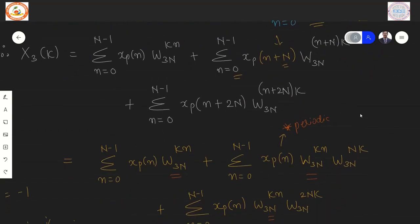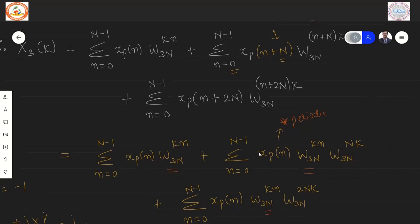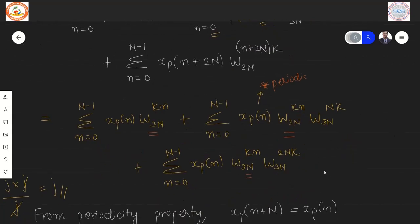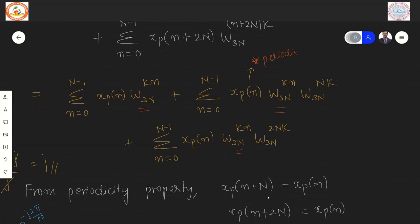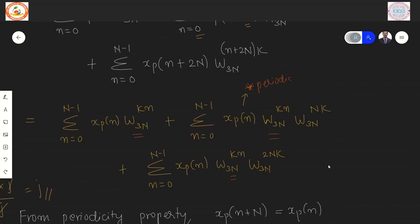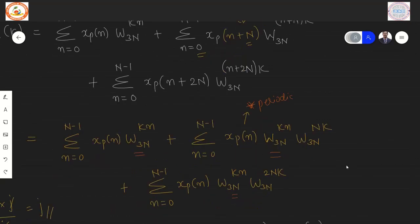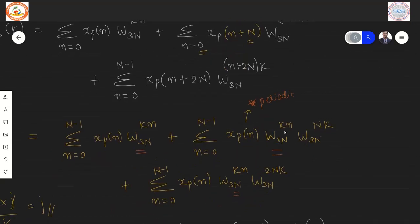Since XP(n) is periodic with period N, XP(n+N) = XP(n) and XP(n+2N) = XP(n). Applying this periodicity, the twiddle factors in the second and third summations split into W_{3N}^{Kn} times W_{3N}^{NK} and W_{3N}^{Kn} times W_{3N}^{2NK} respectively.